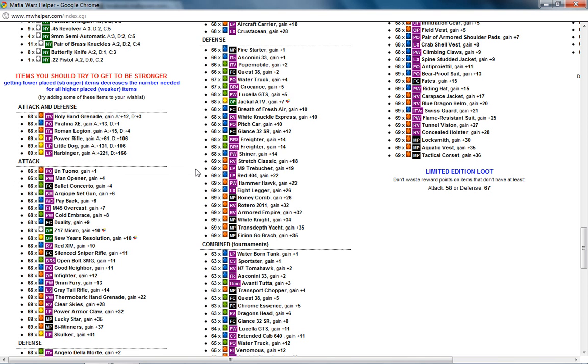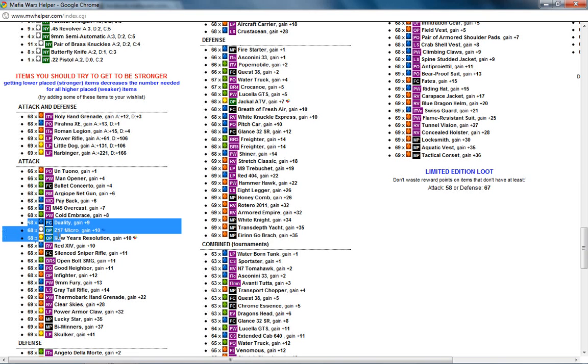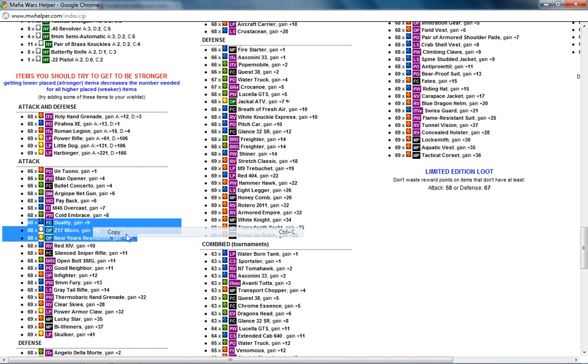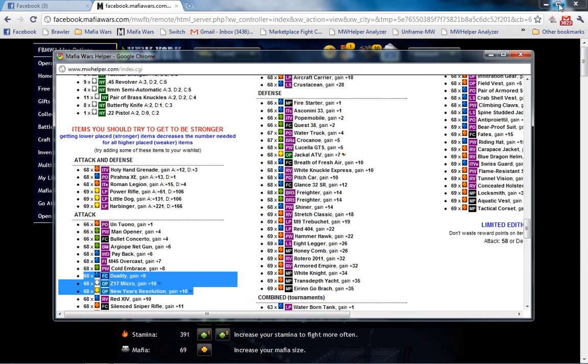So you can selectively do this by copying these two. Copy, and then we can minimize this page.